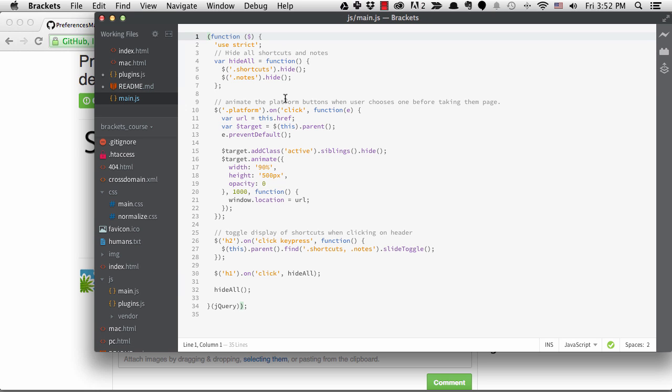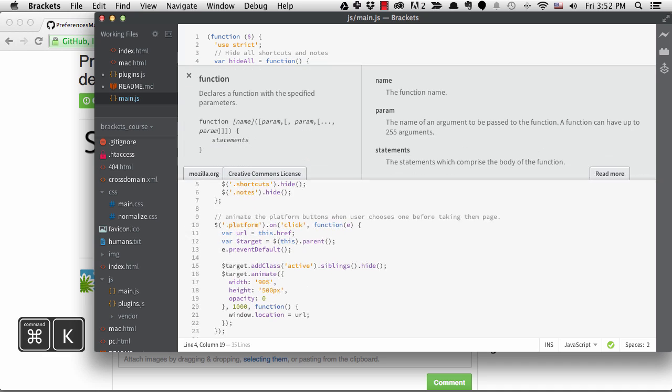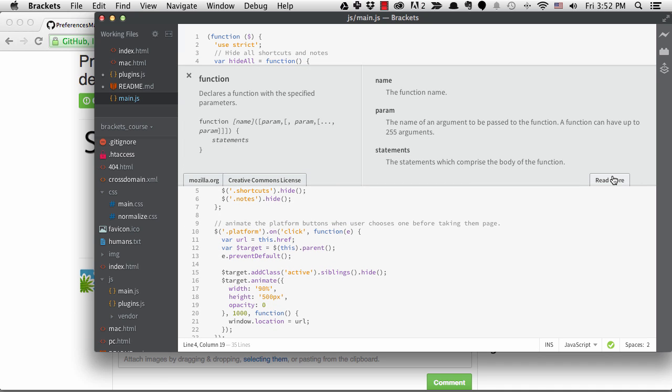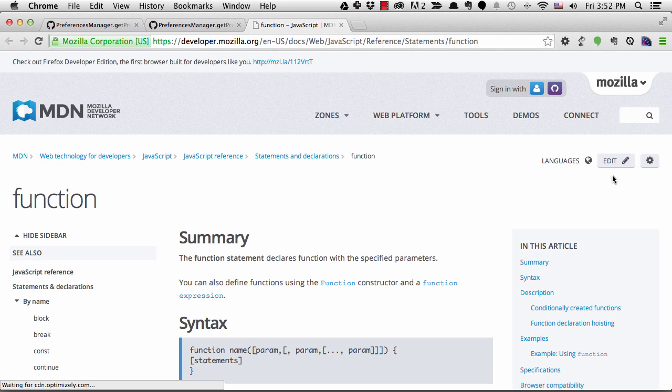Let's try QuickDocs.js. If I go to main.js and try command K, I get the inline documentation for function. I often click on the read more link if I really want to understand what's going on.